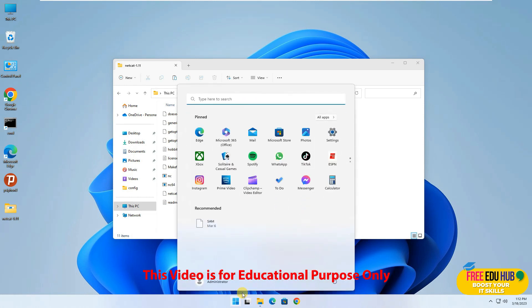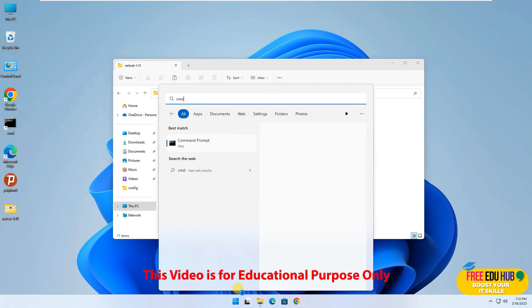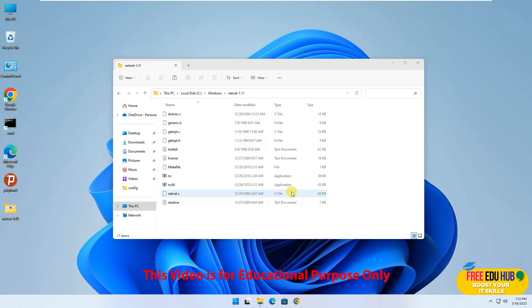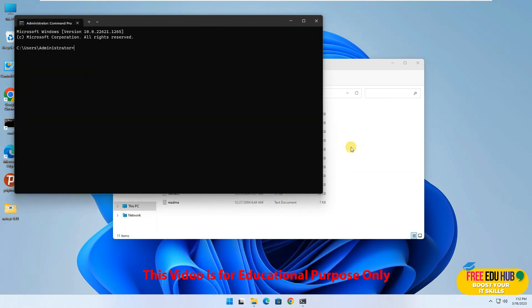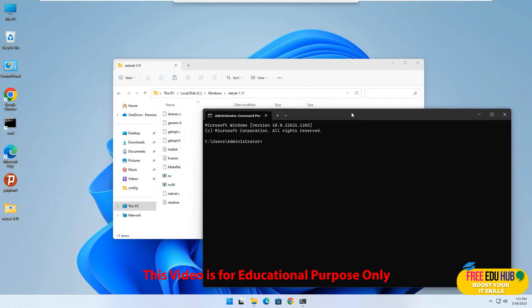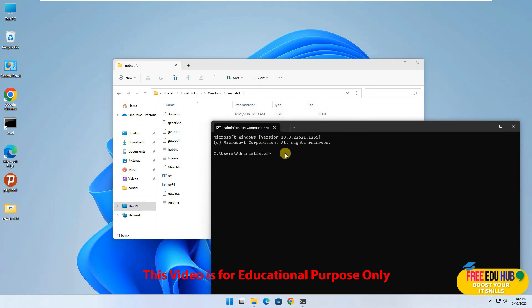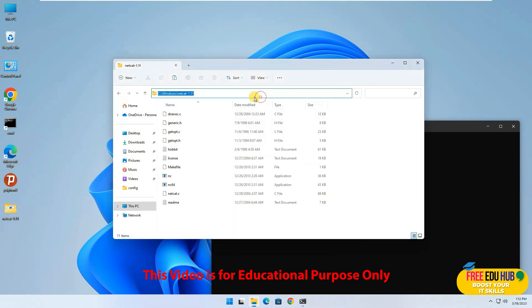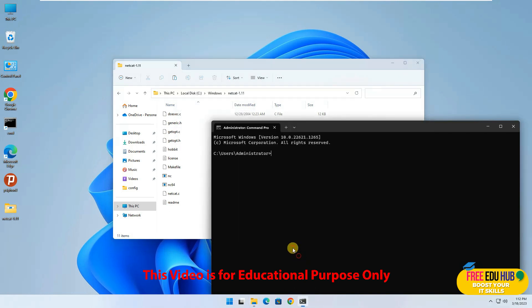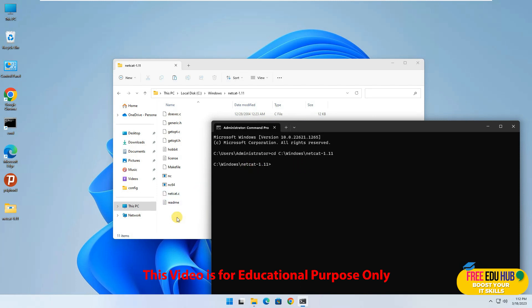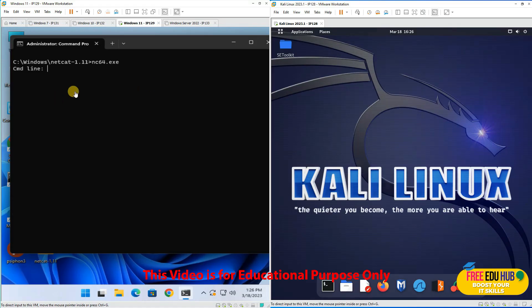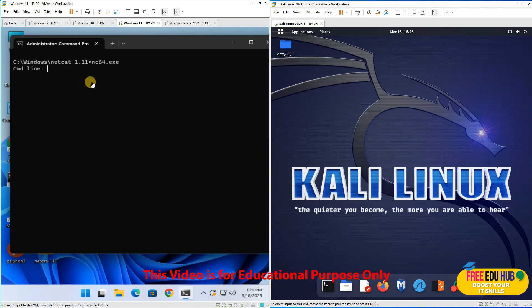Once we are in the administrator command prompt, it opens in C:\Users\Administrator. We need to navigate to our Netcat directory, so we'll copy the path, type CD, and paste the path to be in the same directory where Netcat is located.